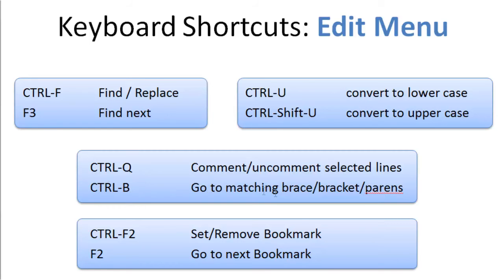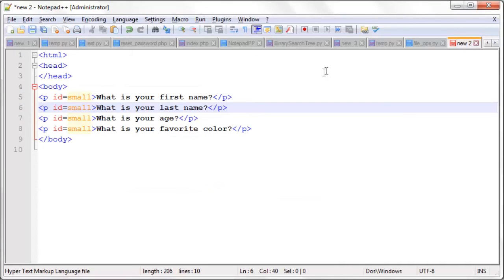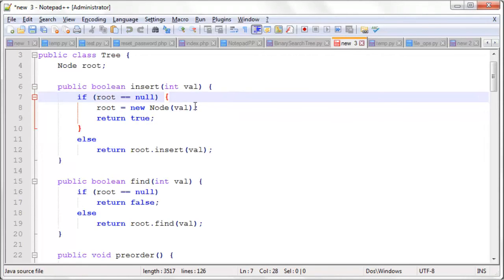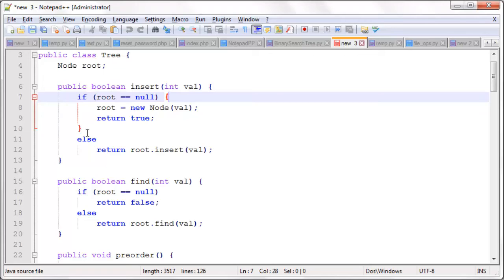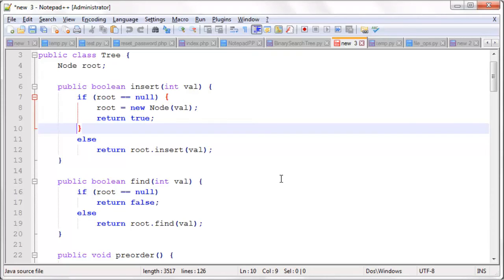Ctrl-B allows you to go to a matching set of brackets, braces, or parentheses. And in this case it's pretty simple, but if we have a longer block of code, for example a Java document, you can see when you highlight an open bracket, it shows you the closing bracket. And that's very helpful when it's on a different line, but if you have a whole bunch of code inside those braces, typing the Ctrl-B will take you to the bottom of the brace, which is very nice.